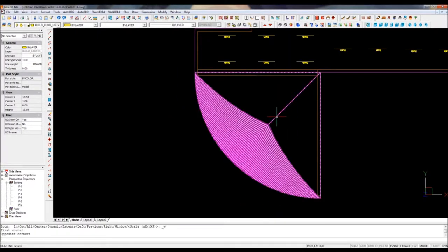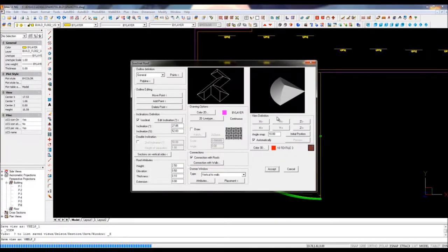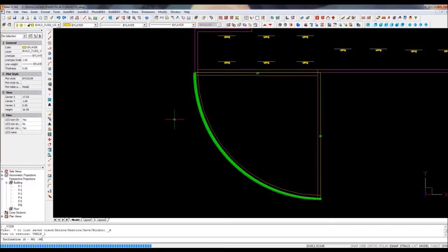As any other 3D BIM object in IDEA, this roof is parametric, which allows you a very intuitive interaction with the 3D objects.